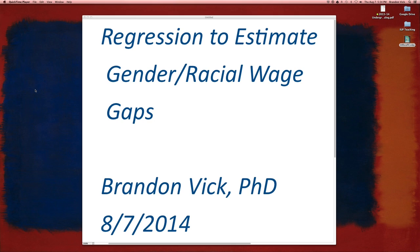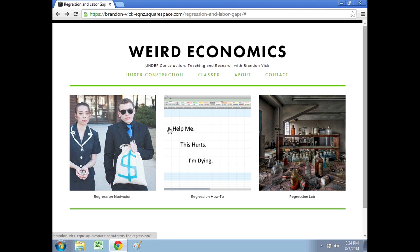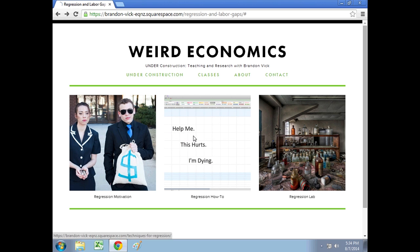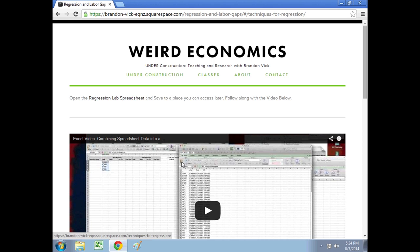Hi, this video is to show you how to use regression analysis in Excel to estimate male-female wage differences and racially-based wage differences. So here's my website. You're going to want to click on the how-to, and this video will be right here.